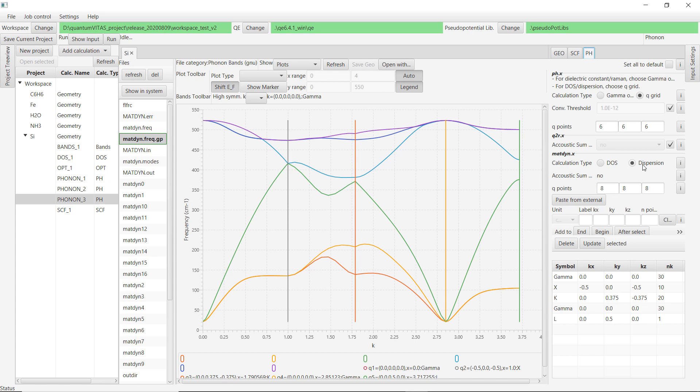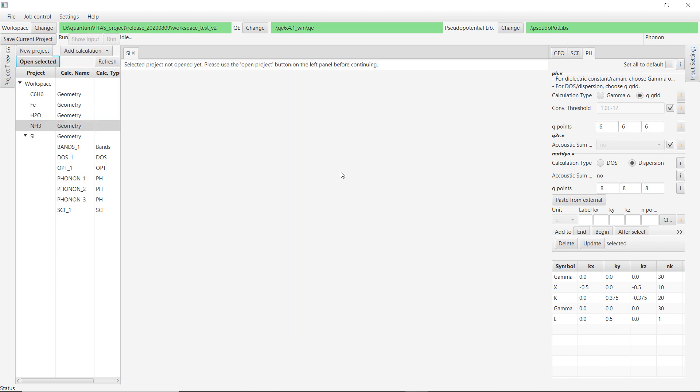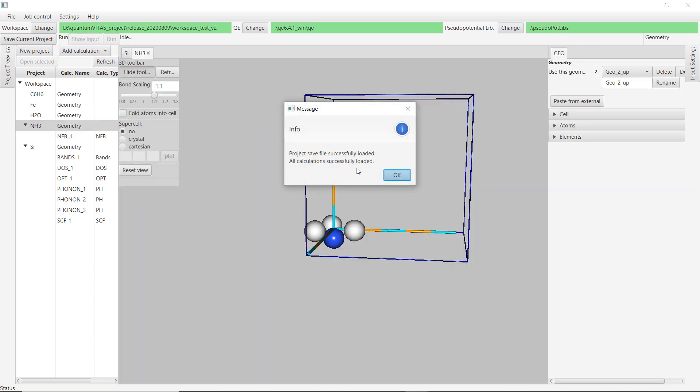The third thing that the phonon calculation could do is calculate the dispersion relation. So here we specify some k-points and then calculate the phonon dispersion on these k-points. You see that this is the phonon band structure of silicon.